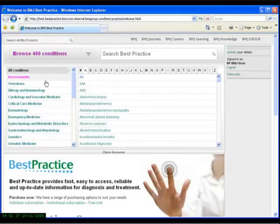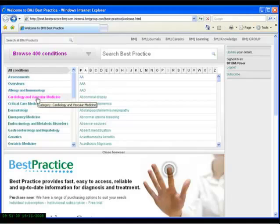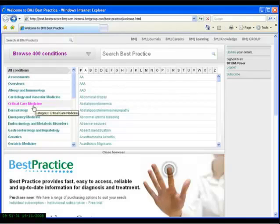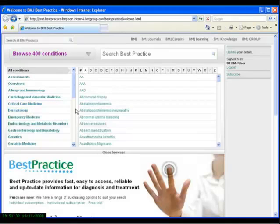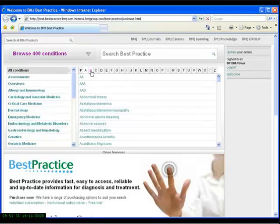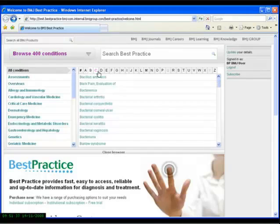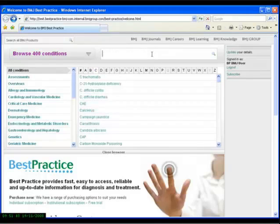On the left-hand side of the screen, we have arranged all the content in key clinical categories. On the right-hand side of the screen, the content is also listed alphabetically as you'd expect. In addition and importantly, at the top of the screen is a free text search box.